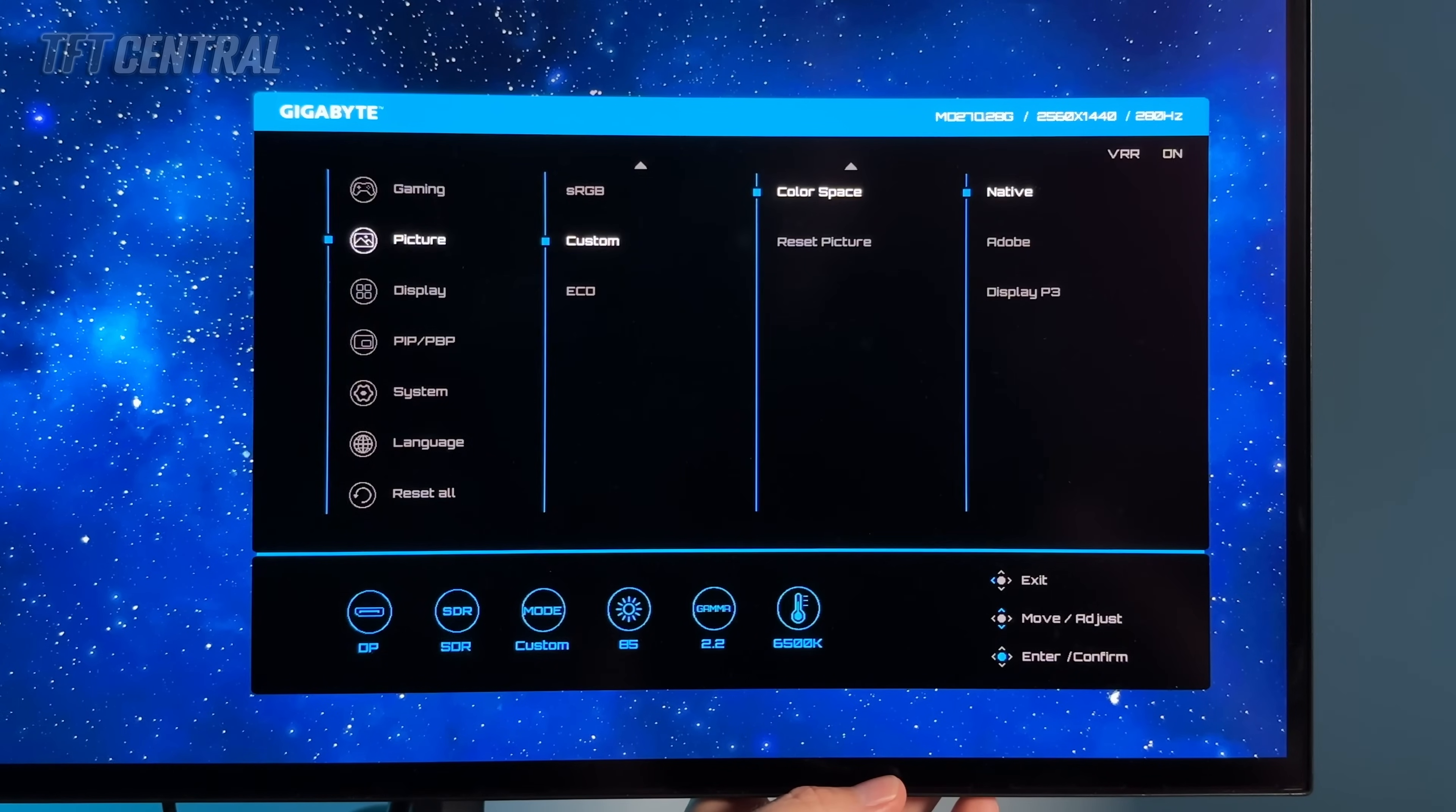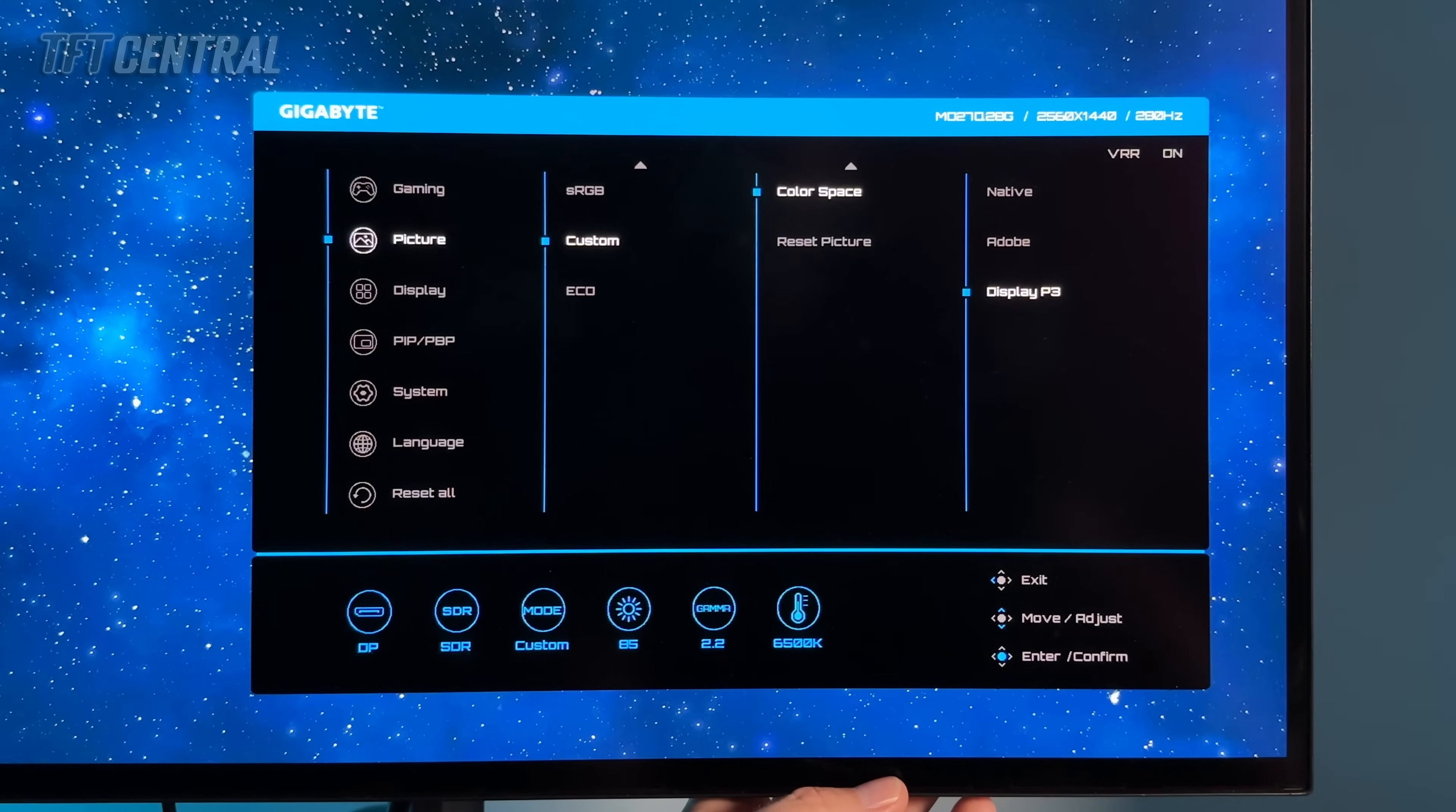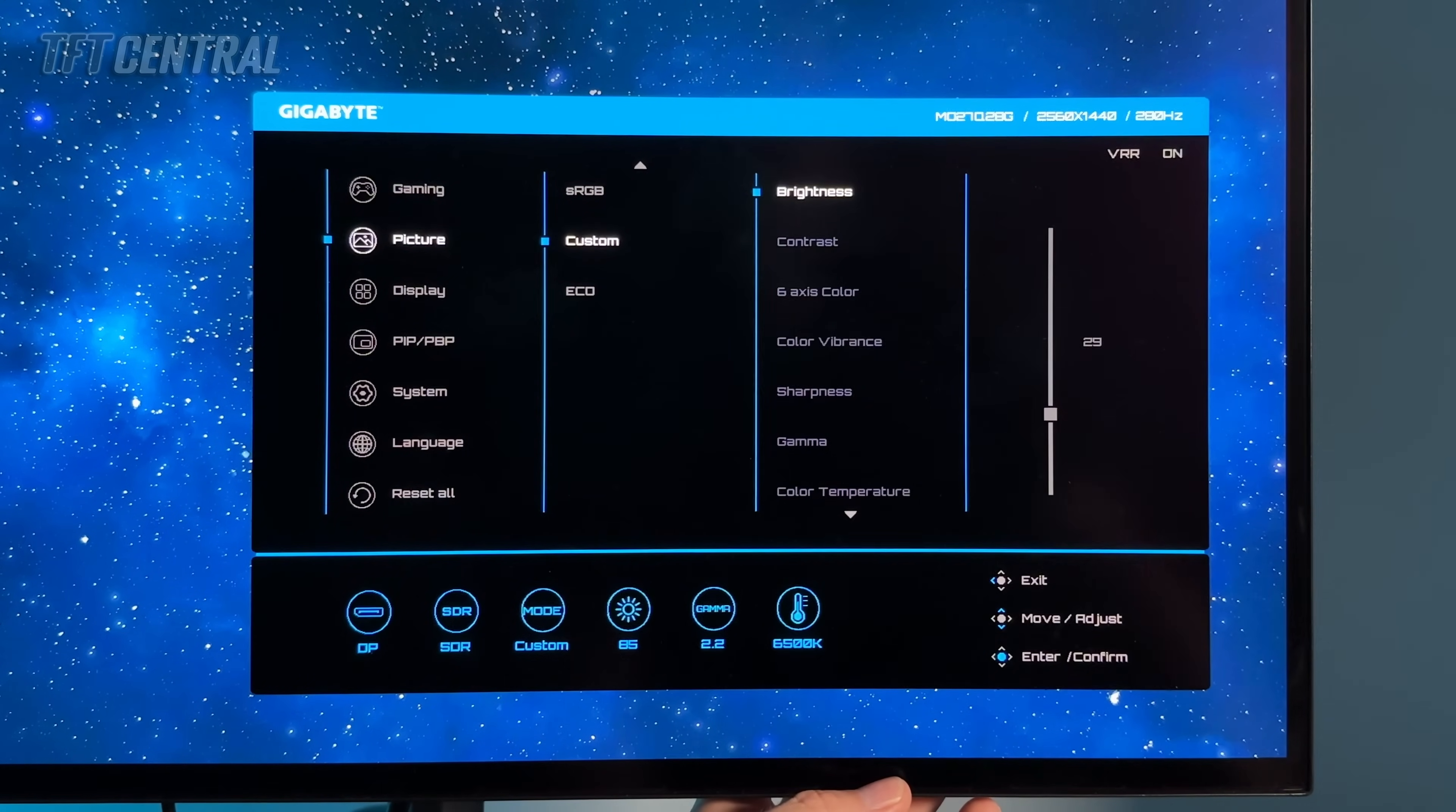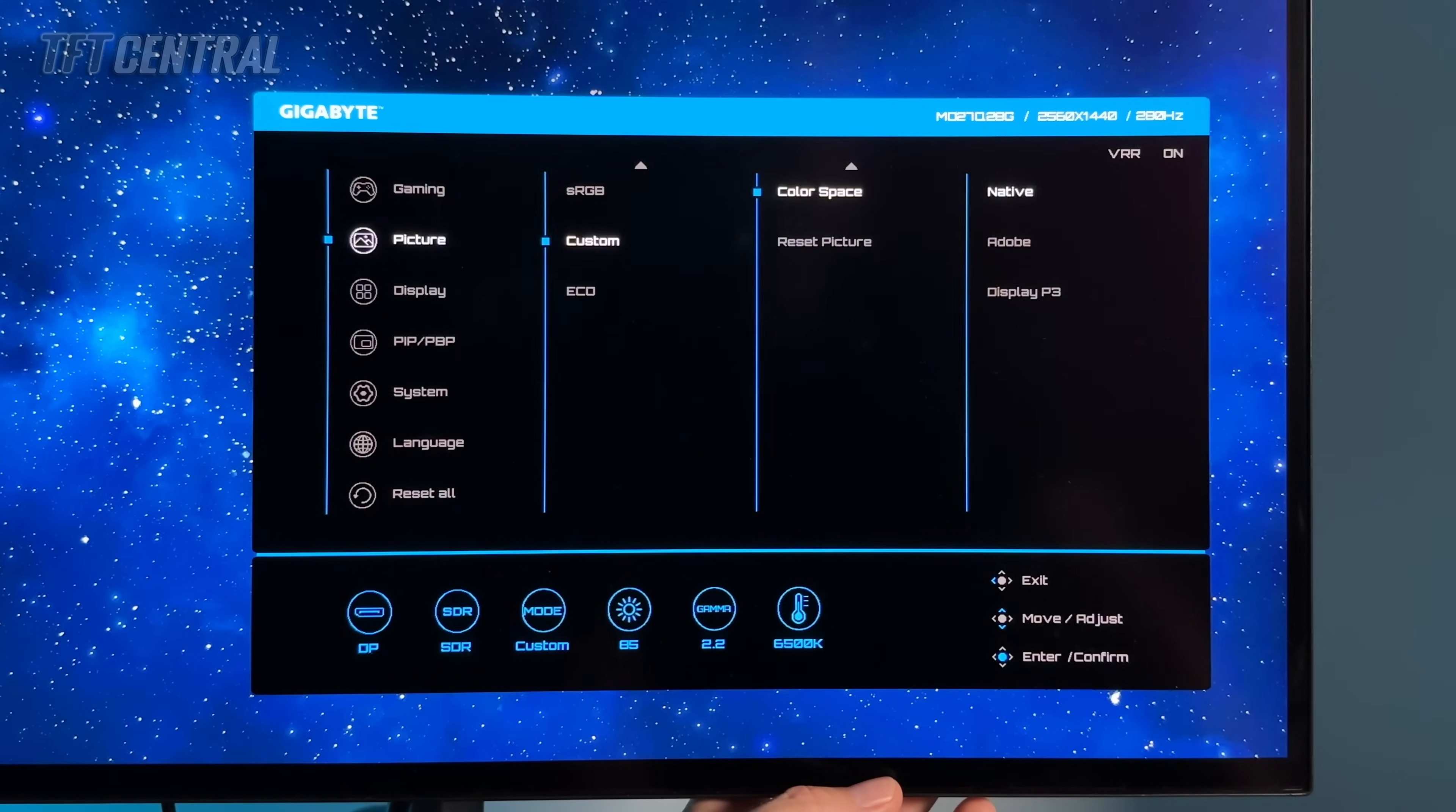The color space menu defaults to the native full wide gamut of the screen initially. You can also trigger the Adobe RGB or display P3 modes here if you want to work with Adobe RGB content potentially for photo applications and professional uses. Display P3 potentially if you're working with HDR content. You'll see that if you select those modes a lot of the settings are now actually grayed out in the menu. Contrast and all of these color and gamma settings you can still adjust brightness and the same levels apply but this would basically just clamp the color space back closer to DCI-P3 or Adobe RGB if you want to work specifically in either of those modes. We'll leave that on native for now.